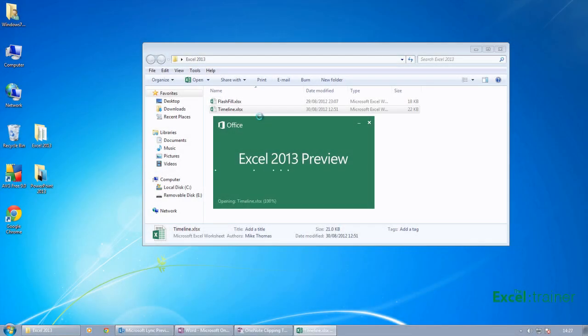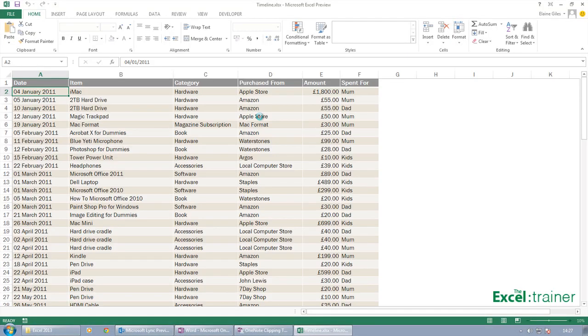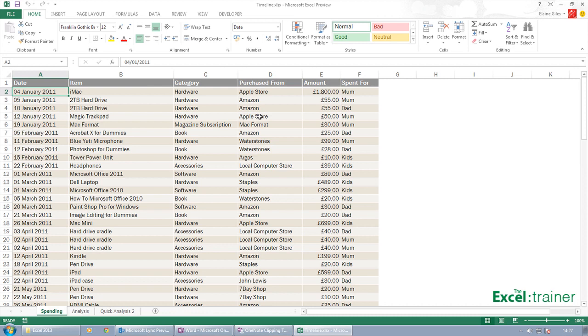So open this file. Timelines are all to do with pivot tables. What we have here is an analysis of spending - family spending on tech spending.